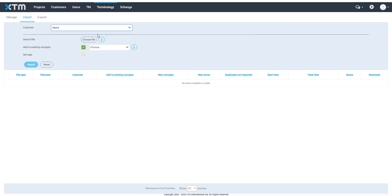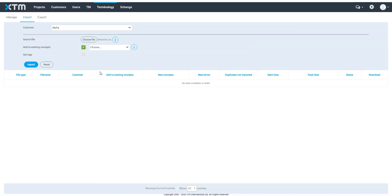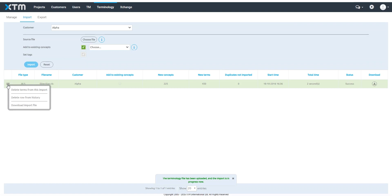Locate the terminology file. Decide whether you want to add duplicate terms to the existing concepts or tag imported terms. Then simply click Import. An entry will be created in the import history and the imported terms will display in the Manage tab after the import is complete.